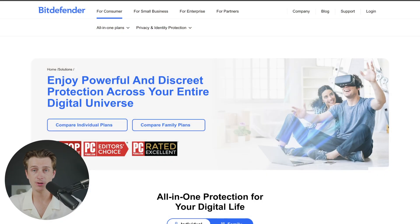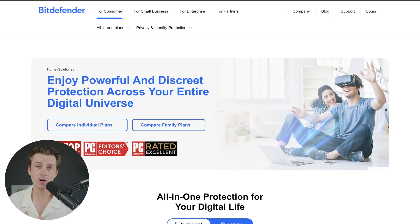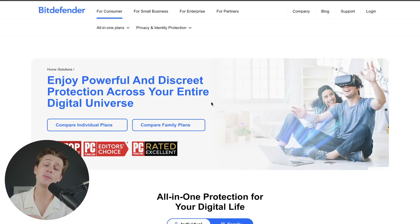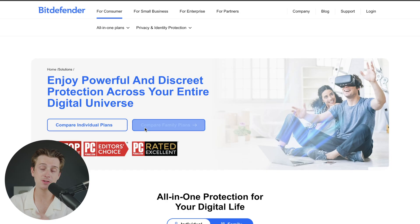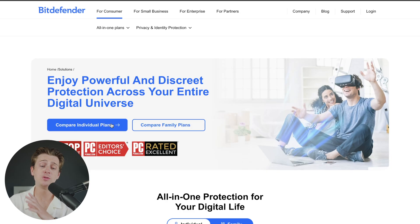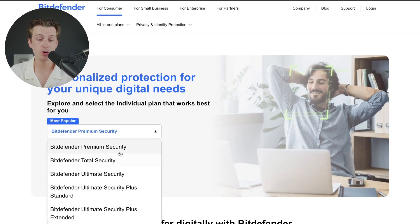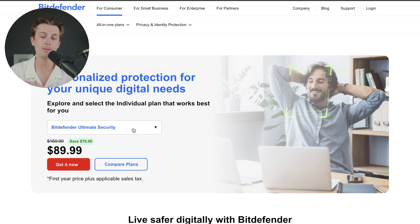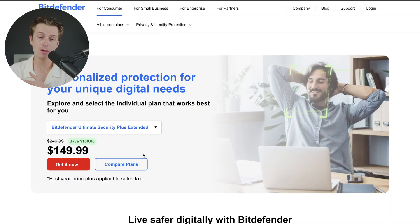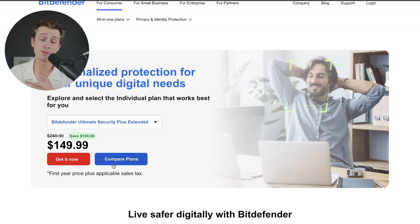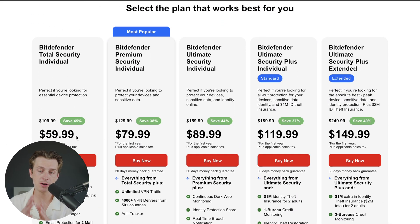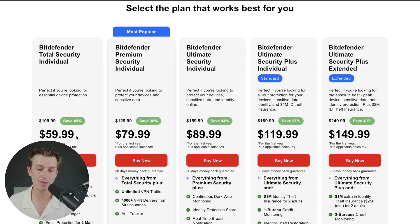Once you click the link for Bitdefender, it should take you to this page right here. First, we're going to show you how to get started with one of their pricing plans. You can look at either their family plans or their individual plans — it just depends on your personal needs. Go ahead and choose the individual plans, which will take us to the next screen. There are a bunch of different plans to choose from, each at different pricing and with different features. The more features you get with each plan, the more expensive they tend to become. There's also the ability to compare plans and see a breakdown of exactly what you get with each purchase.